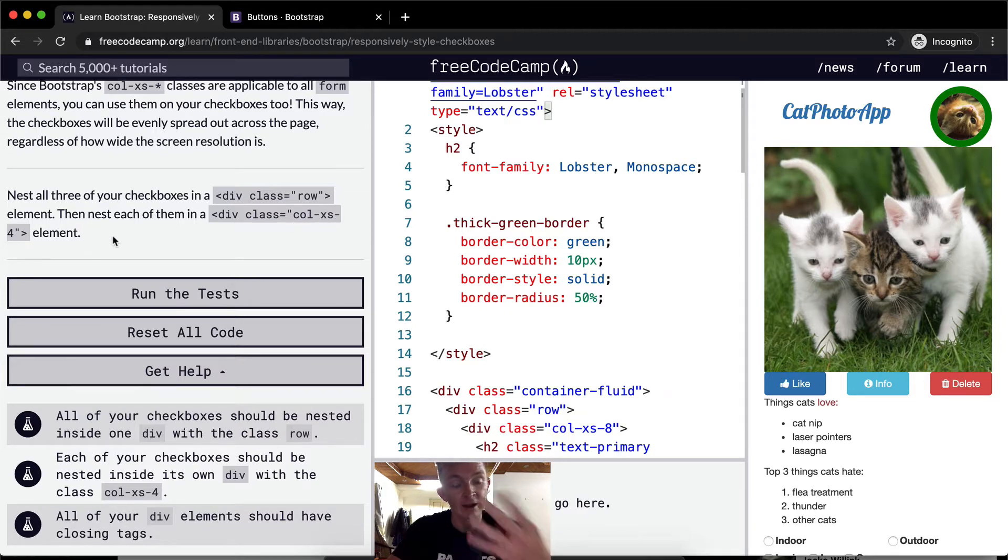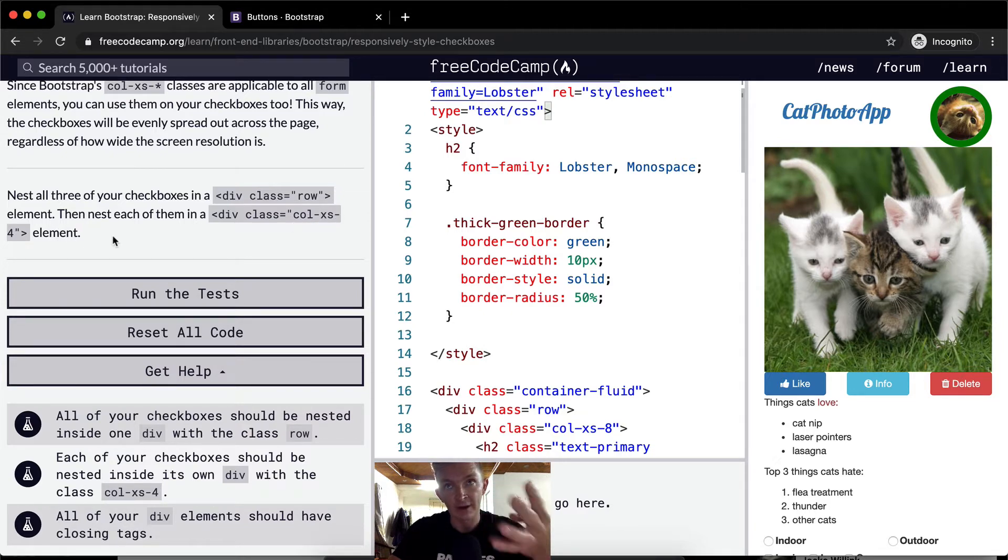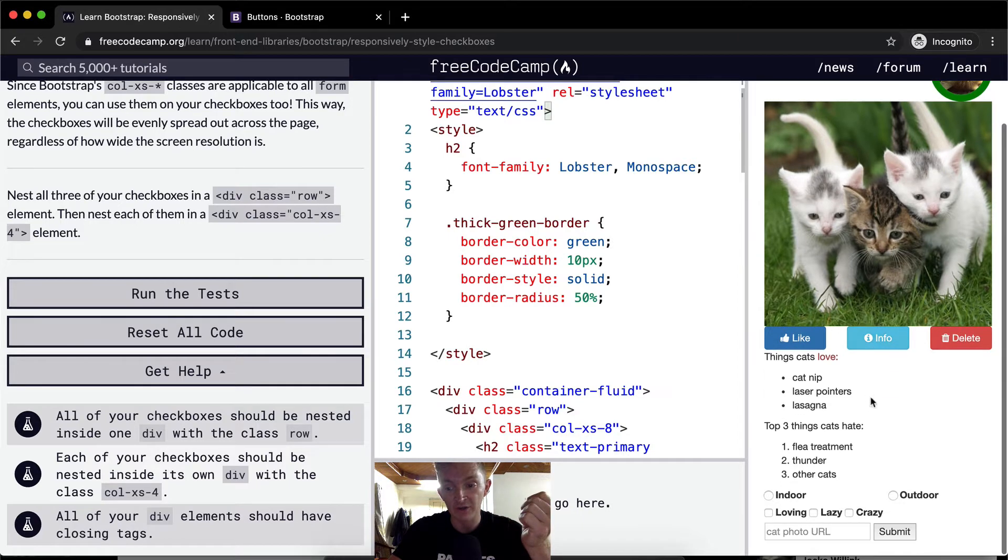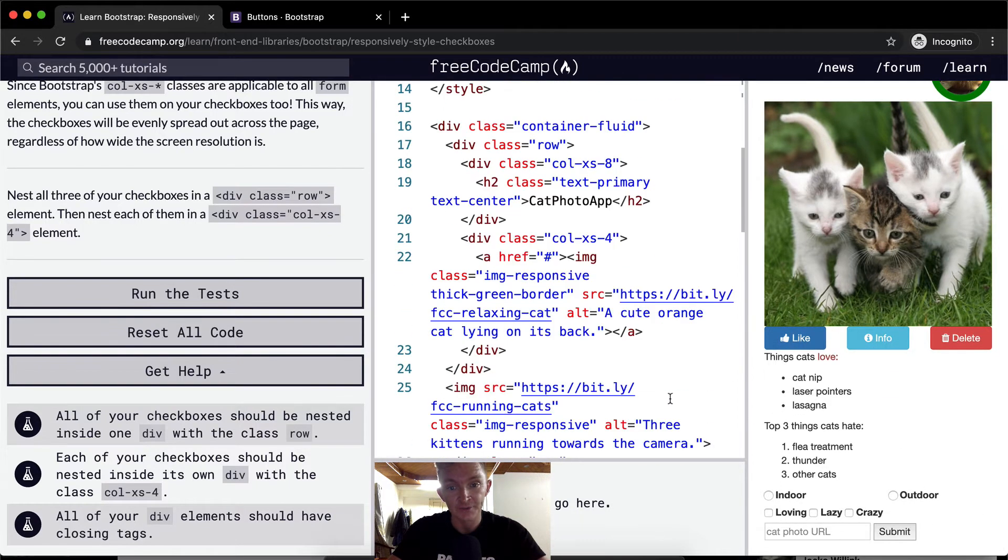So 4, 8, 9, or 4, 8, 12. So we know our checkboxes are going to take up a third of the page.